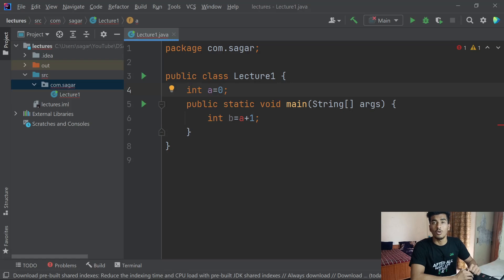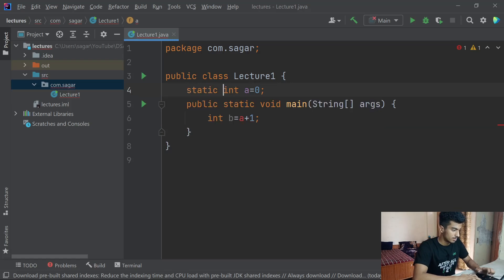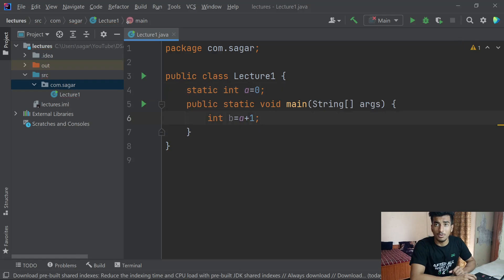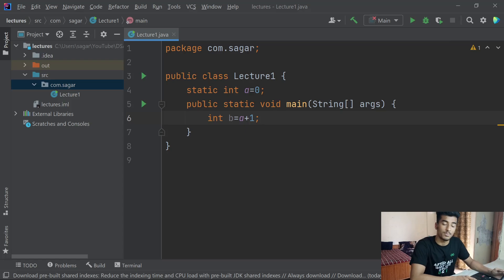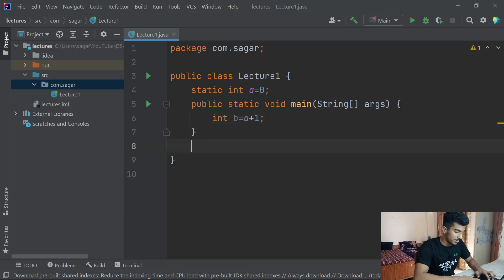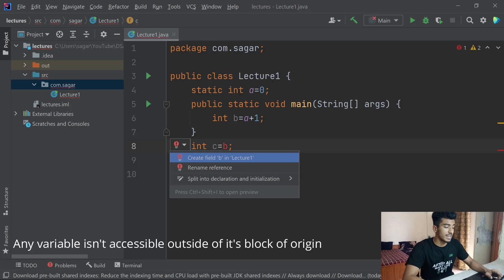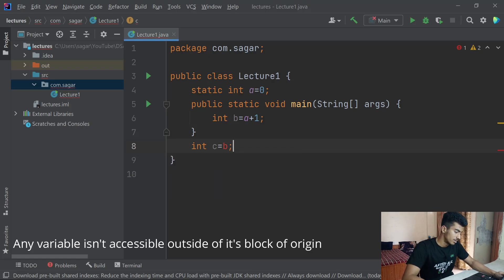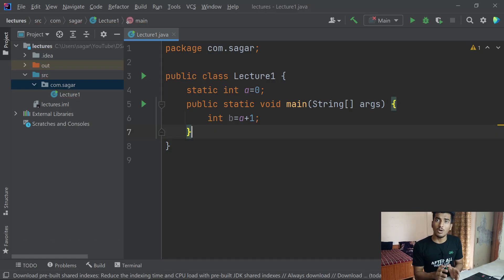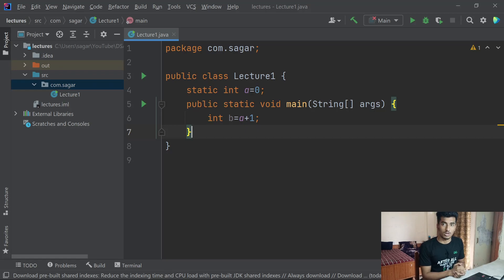But if you're trying to call it in a static block, your variable should also be static. The main point is: you cannot access a variable declared inside the main method block from outside of it. As you can see, trying to do so gives an error: 'create field b in LectureOne'.